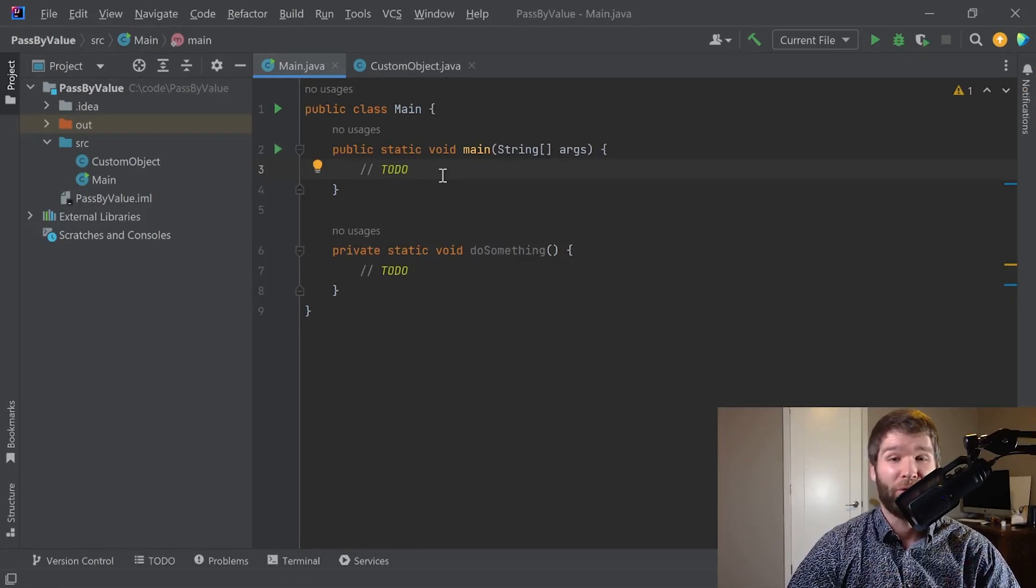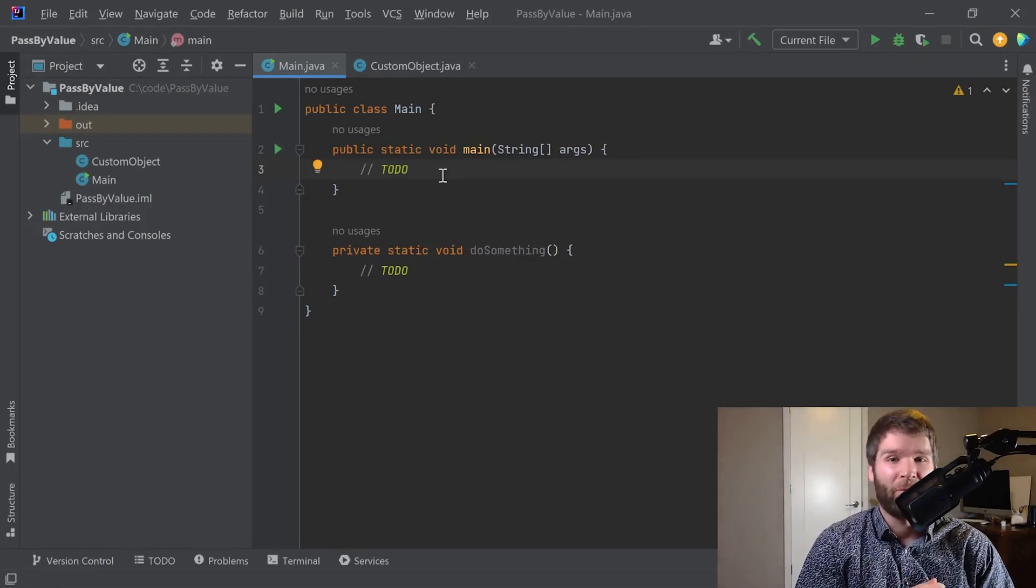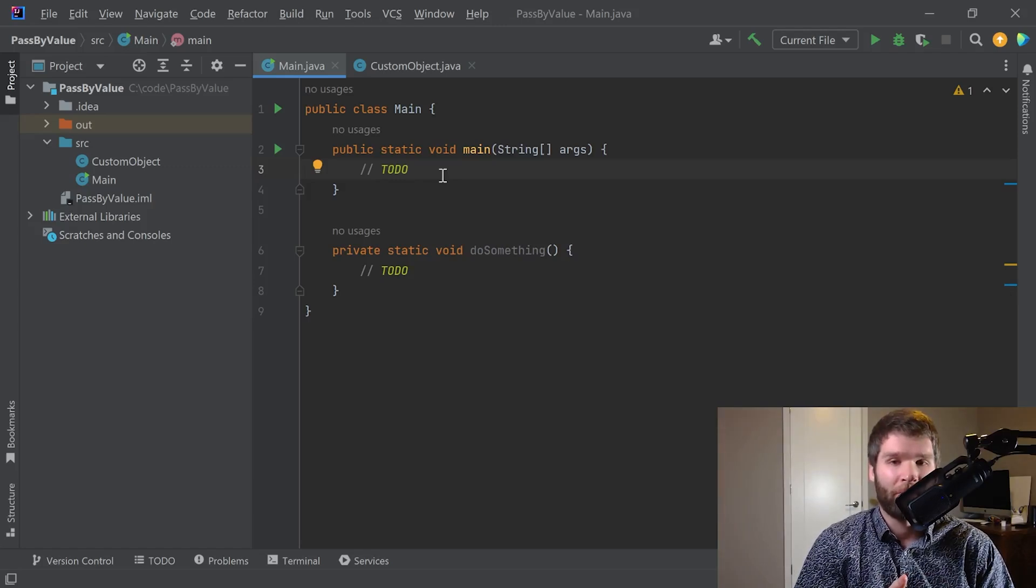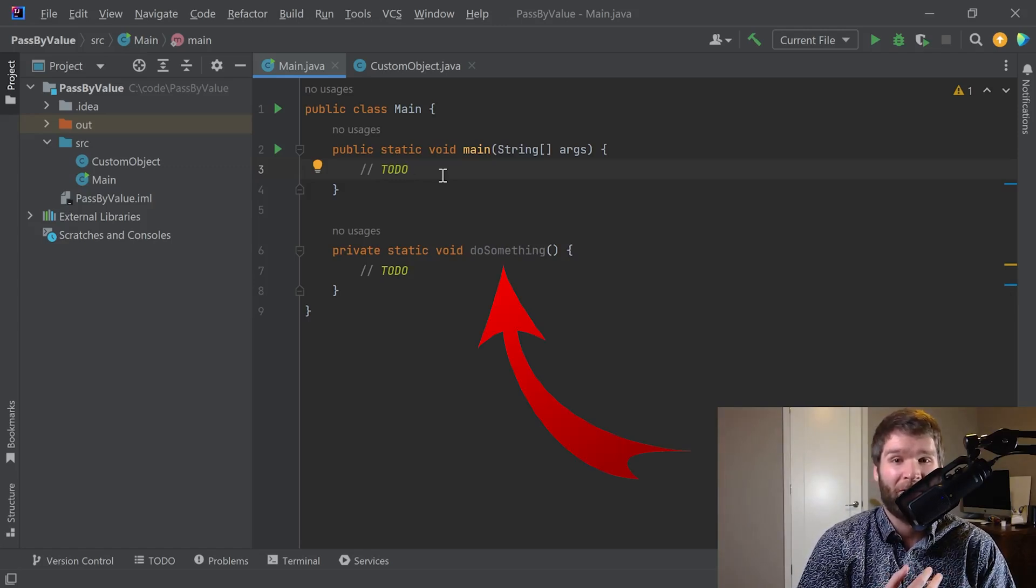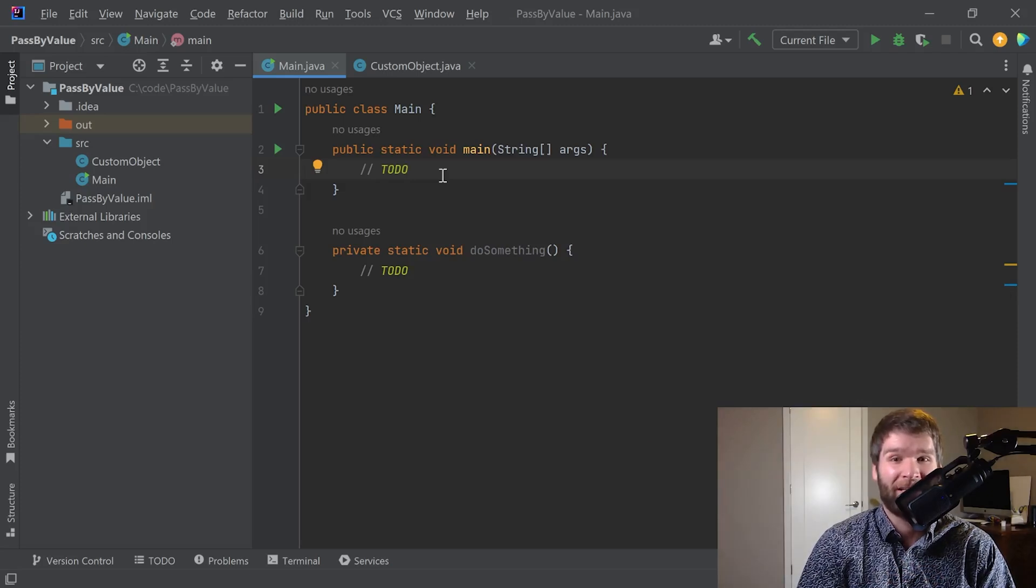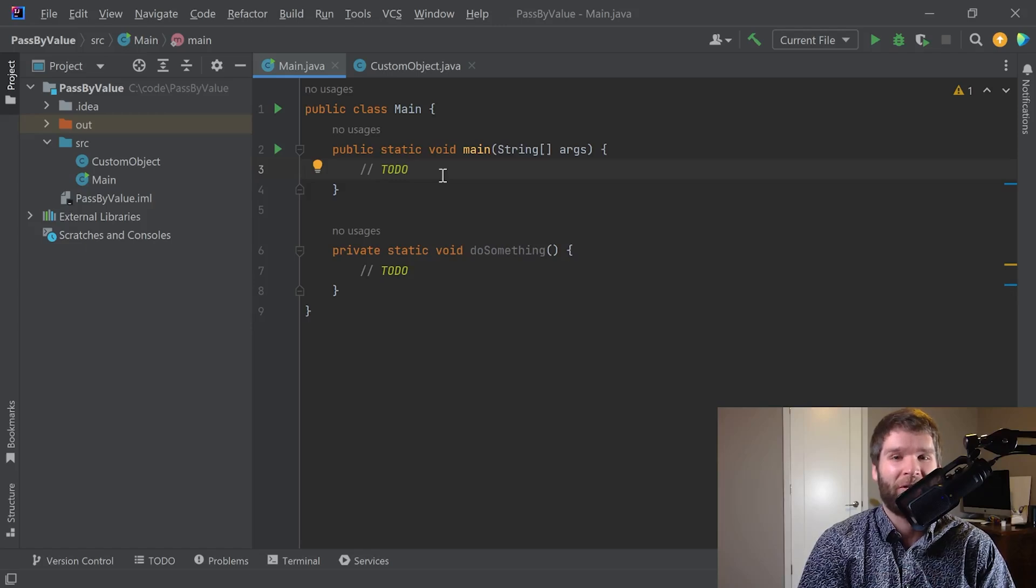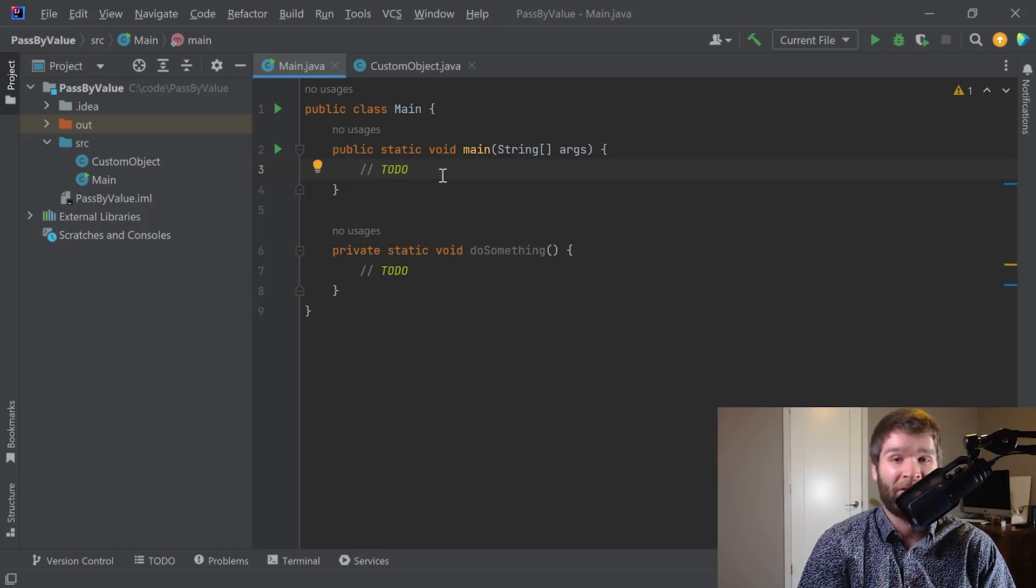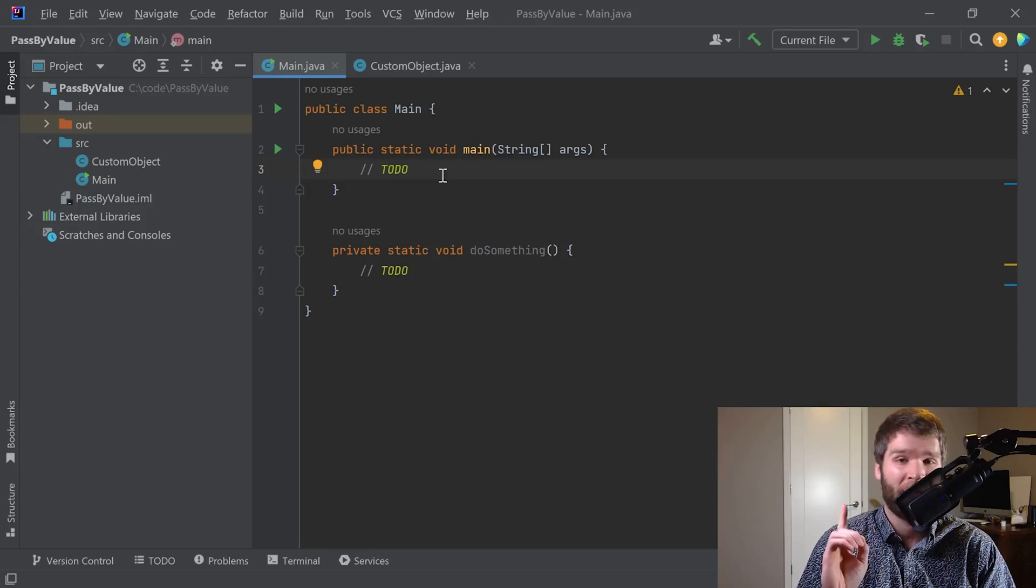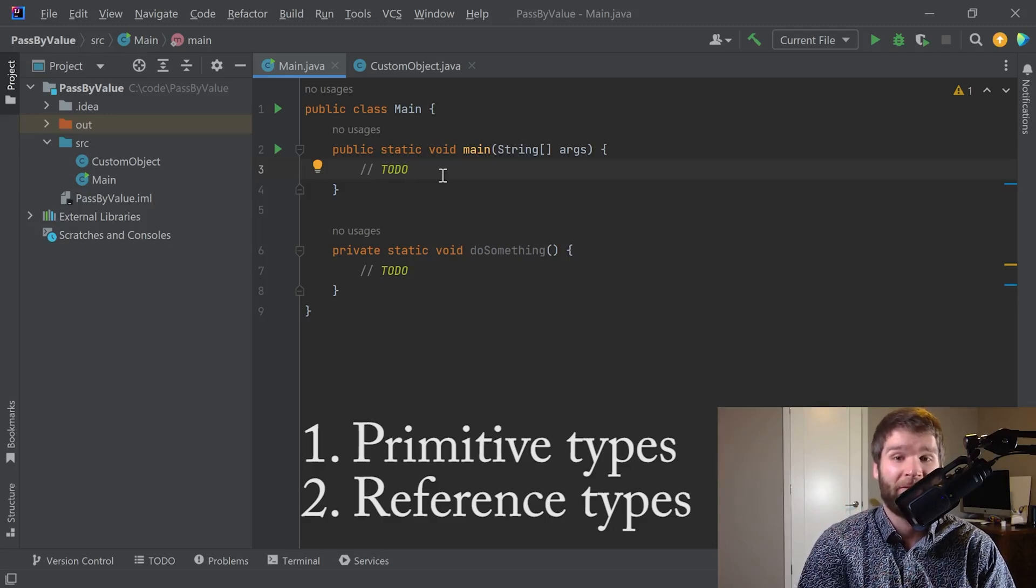Alright, I've got some boilerplate code up here in IntelliJ, and what I'm going to do first is show what happens when you pass a primitive type into a function and how Java is copying the value over but not reflecting changes in that new function. A quick reminder is that Java has two different categories of types, primitive types and reference types. So we'll talk about primitive types first.